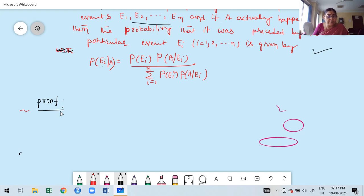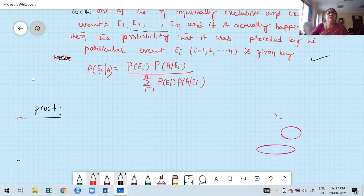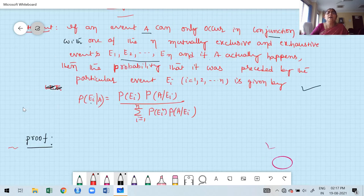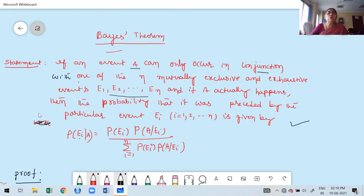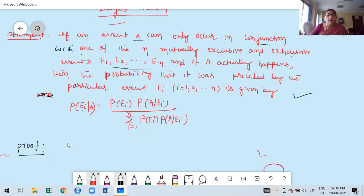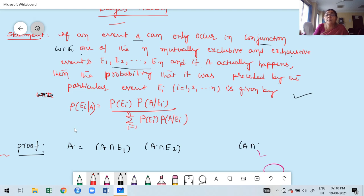The proof is very simple. From what is stated: A can occur only in conjunction with one of N mutually exclusive and exhaustive events. Therefore, A can be written as: A intersection E1, or A intersection E2, or A intersection EN.